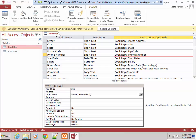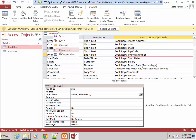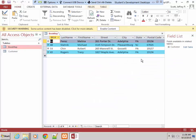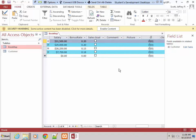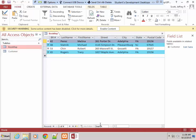You'll notice when we come back into the Book Rep table in datasheet view, as I start to put in a phone number it's already formatted. We can see the sales goal information — which will be a check mark — the comment, and the picture fields. All of the information that we wanted to add is indeed there.